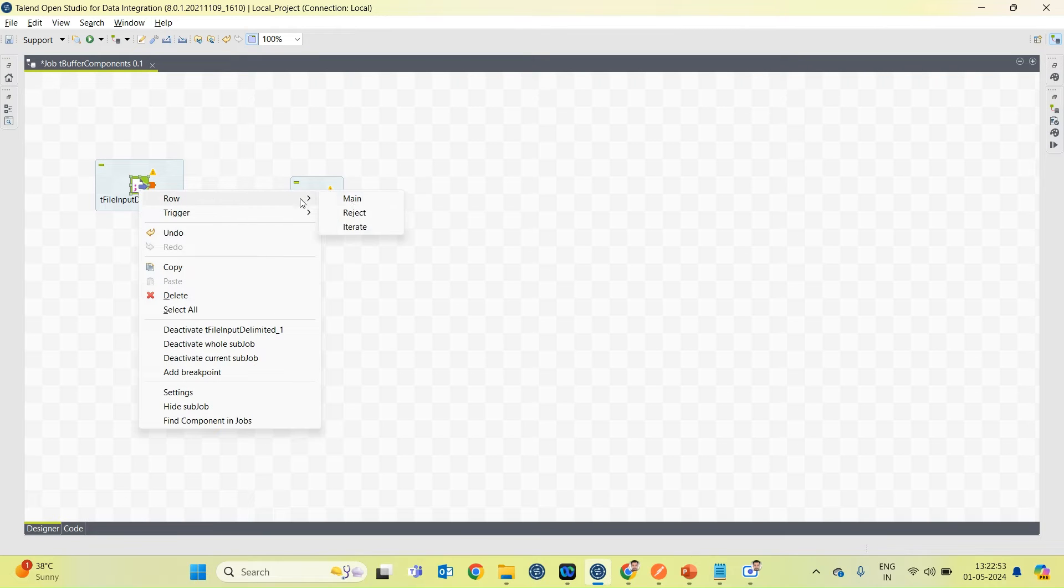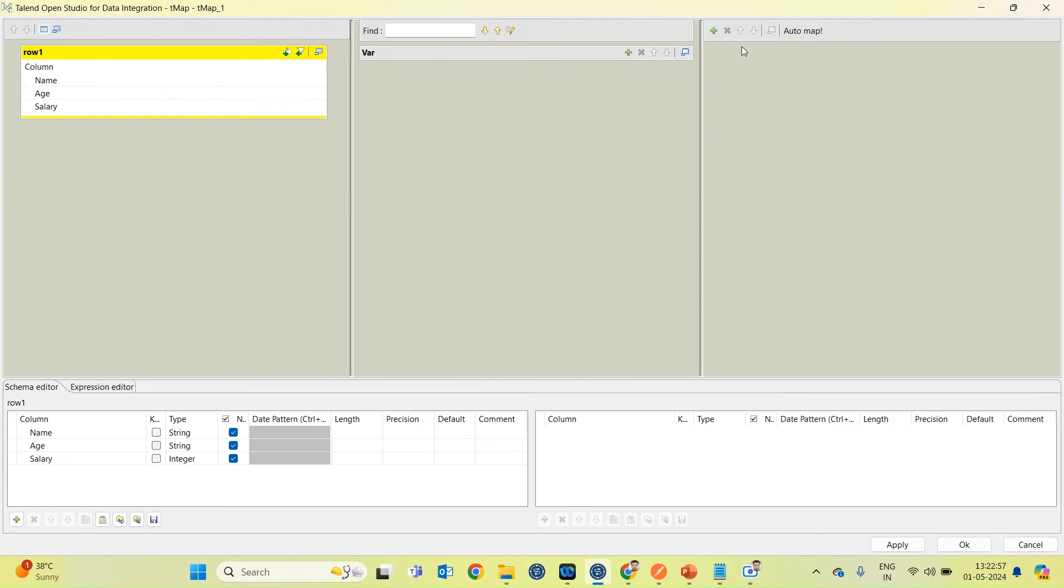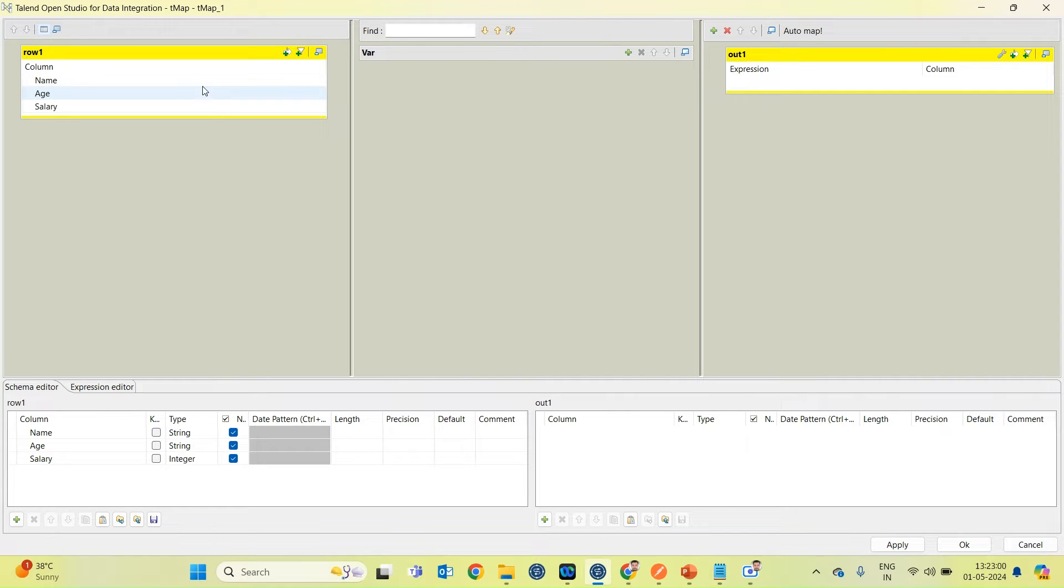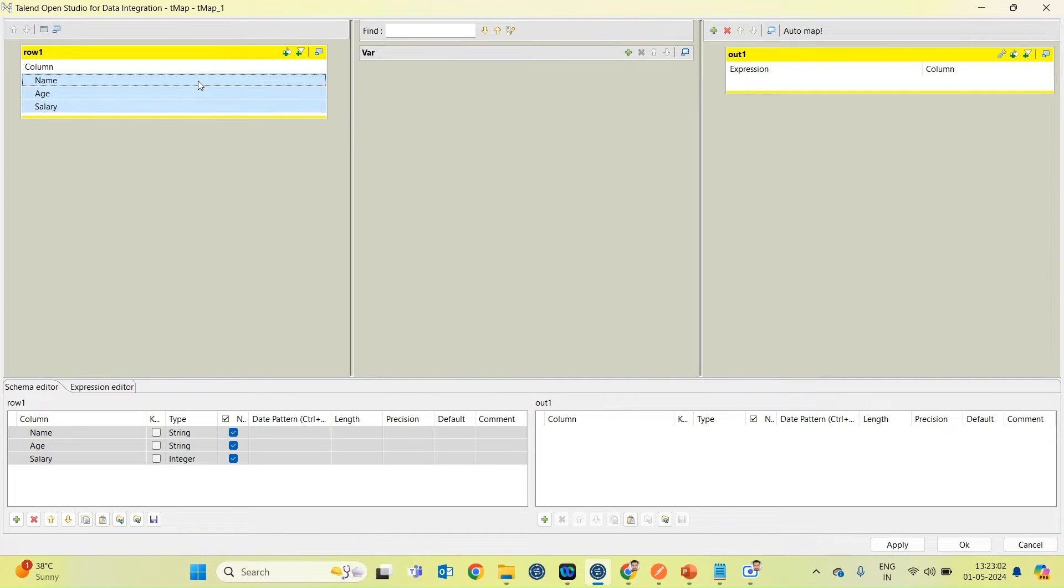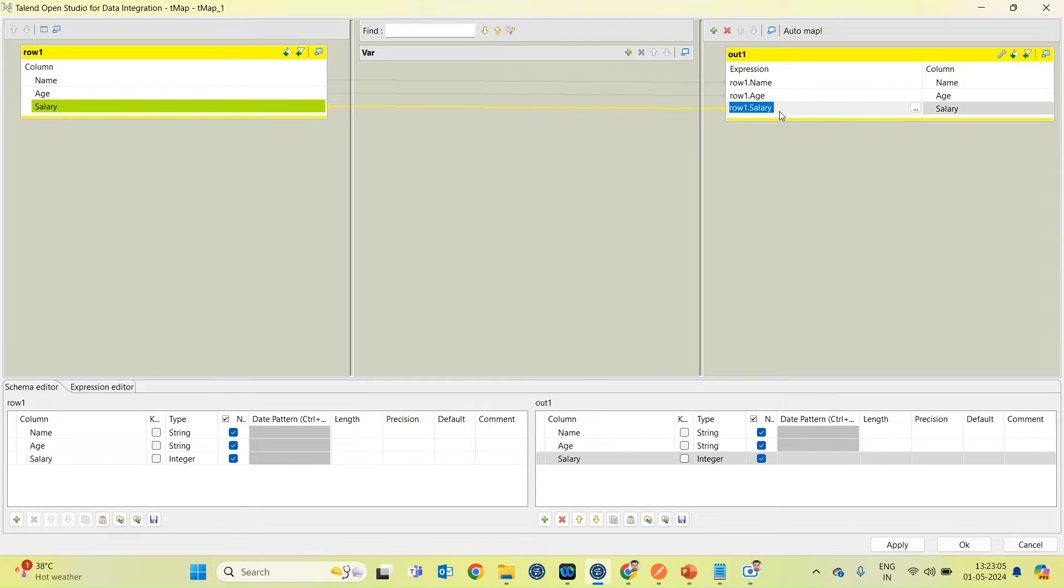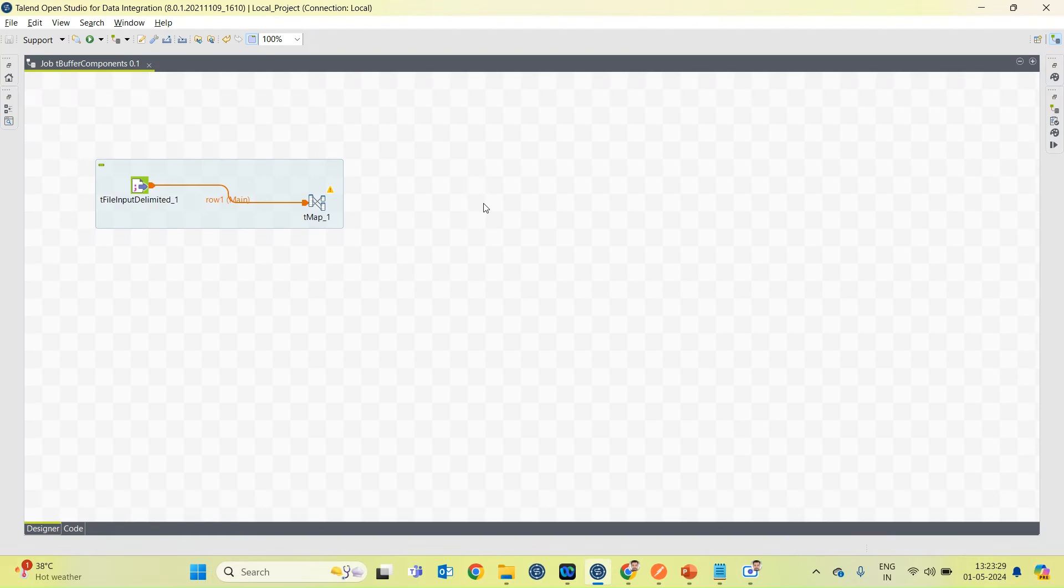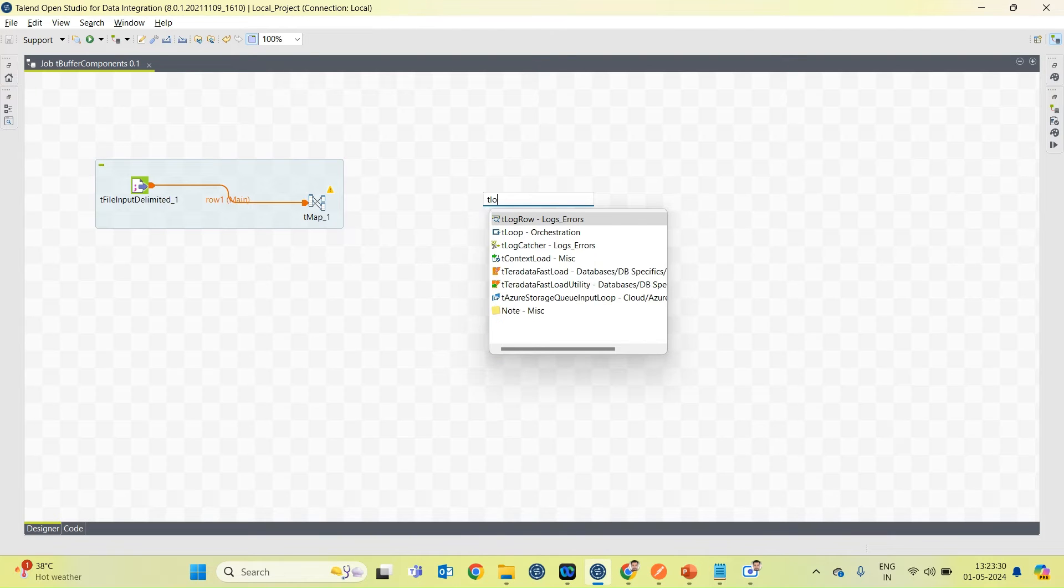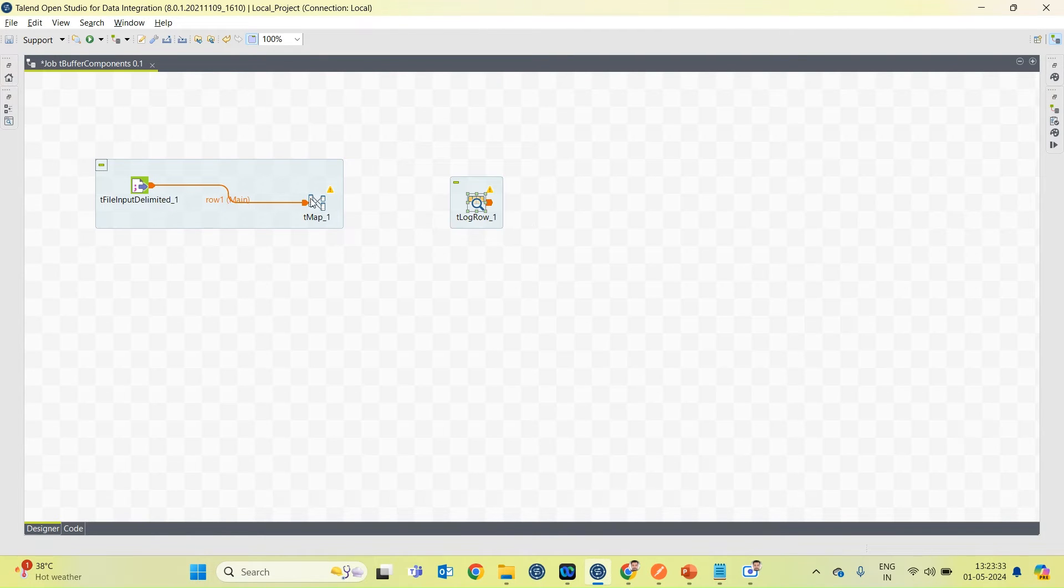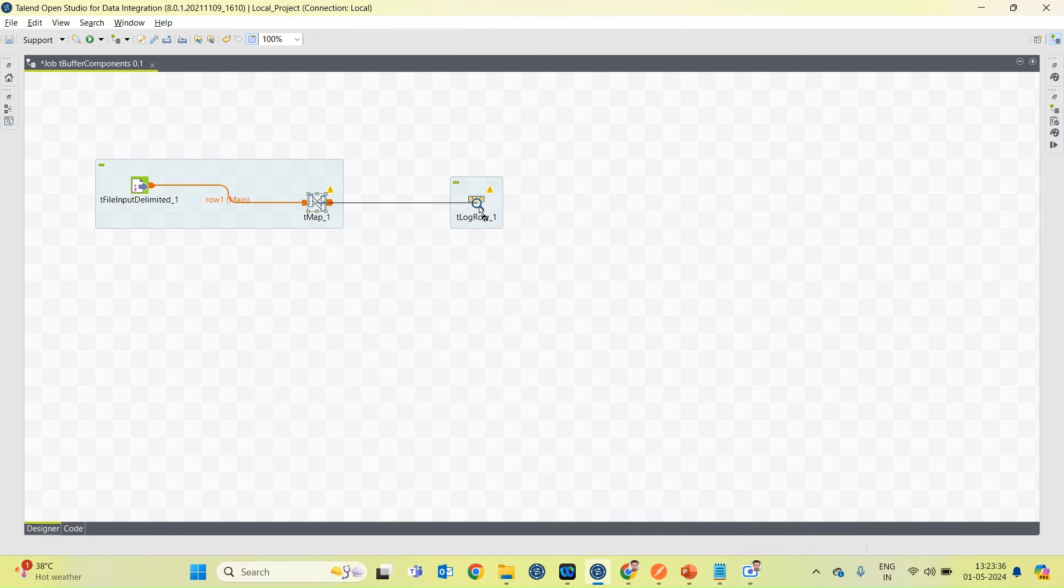Now suppose I want to perform some operation on this. I am using tMap component to perform some operations. I will connect these two components using main row. I will create one output. I am going to link these columns and here I want to increase the salary by 2.